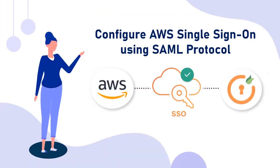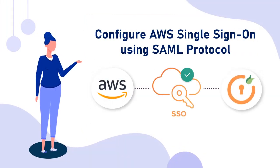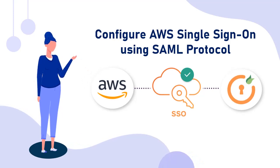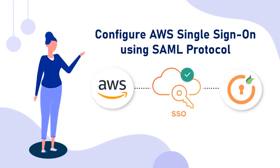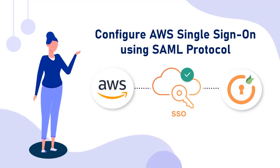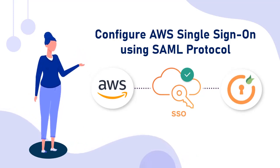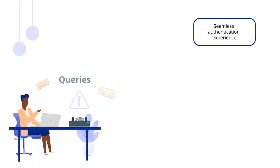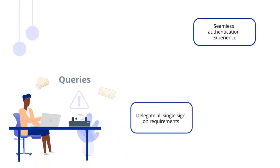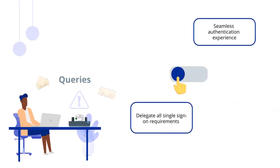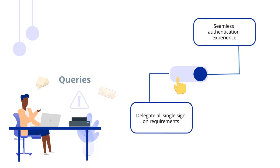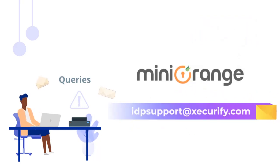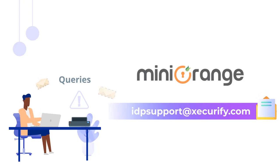I hope I was able to make you understand how to configure SAML single sign-on for AWS application using MiniOrange as IDP. To enjoy a seamless authentication experience and delegate all single sign-on requirements with a click of a button, please feel free to reach out to us by email or in the comment section below, and we will get back to you at the earliest.